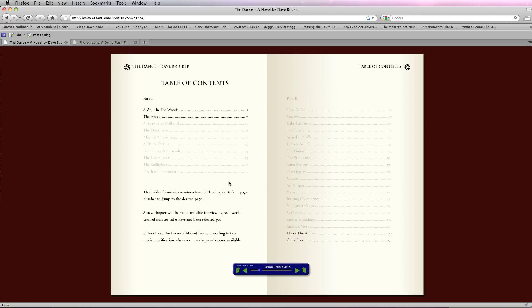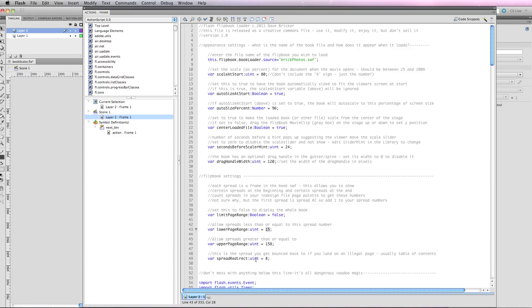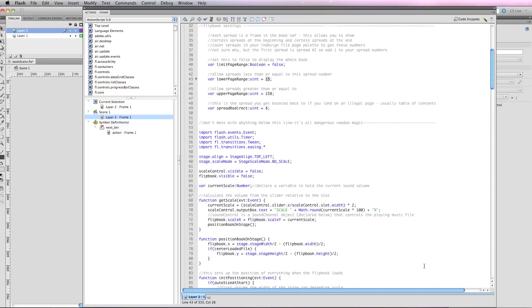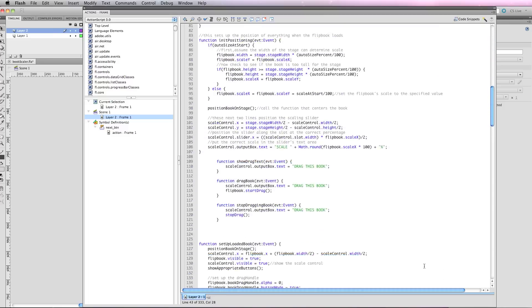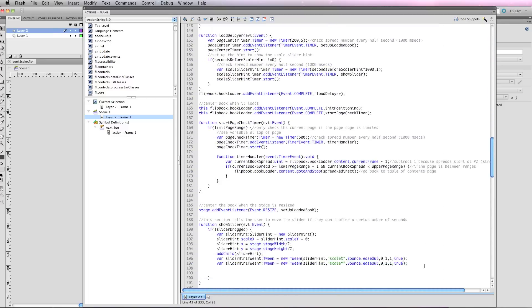To look at this in Flash, all this is is spread redirect means go to spread number 8, which in my book is the table of contents. That's it. Don't mess with anything below this line—it's all dangerous voodoo magic.